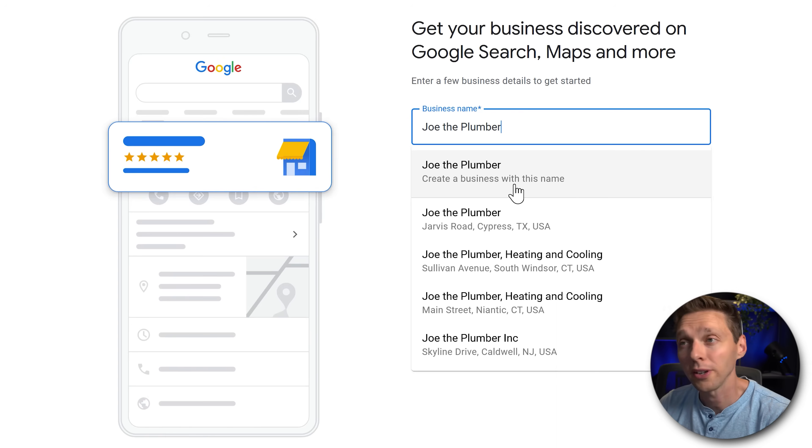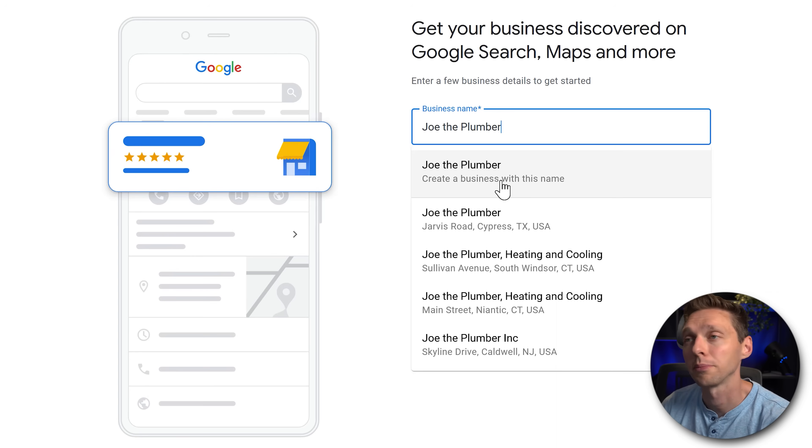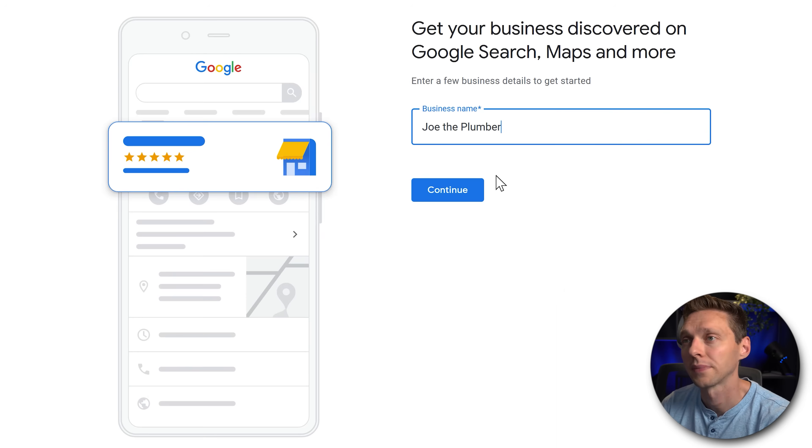But in this video we're going to create a new business with this name. So click on this button and press continue.